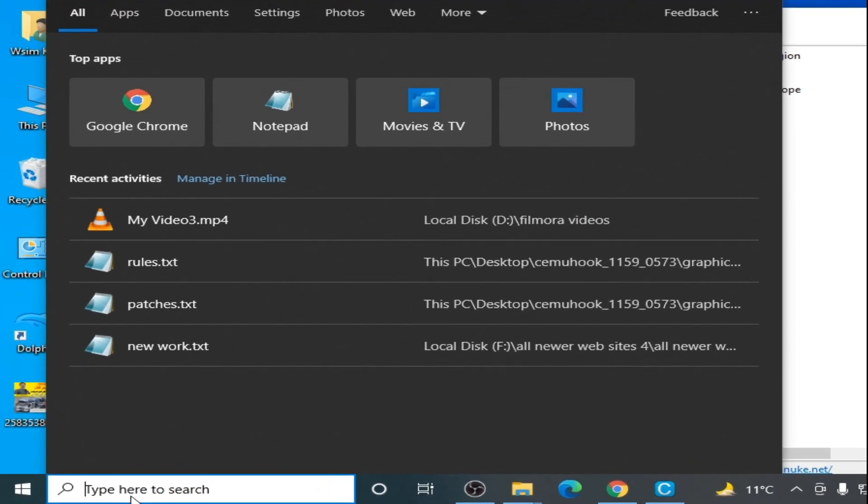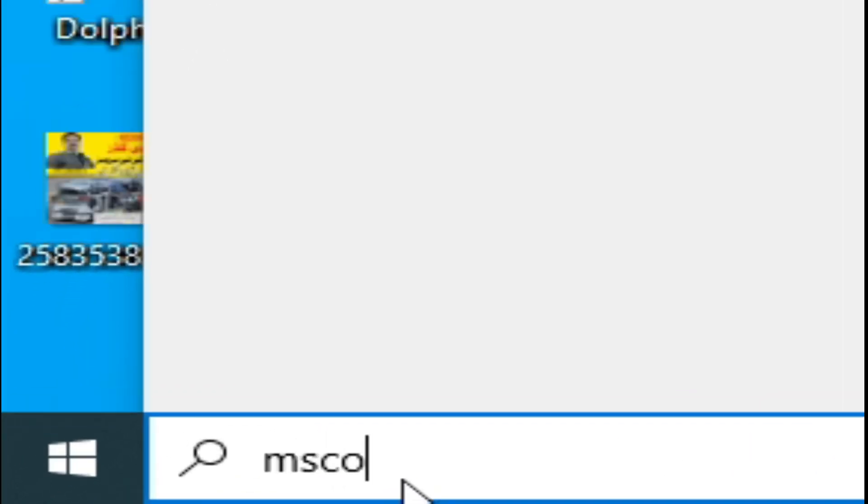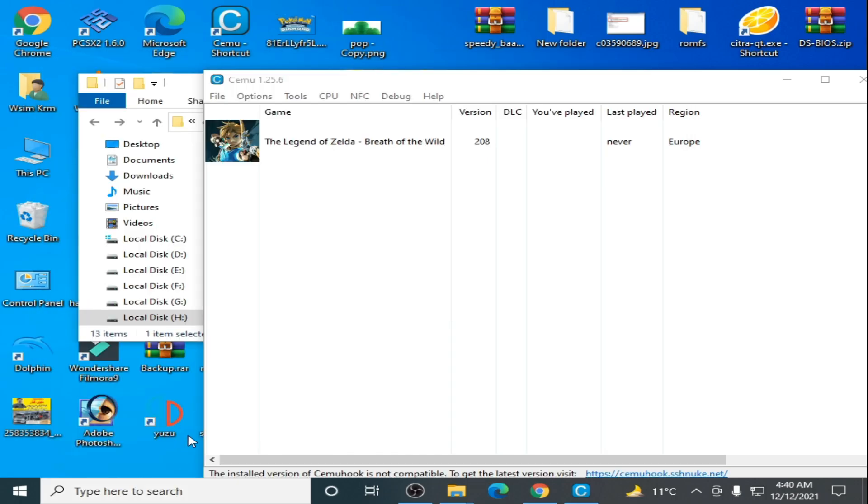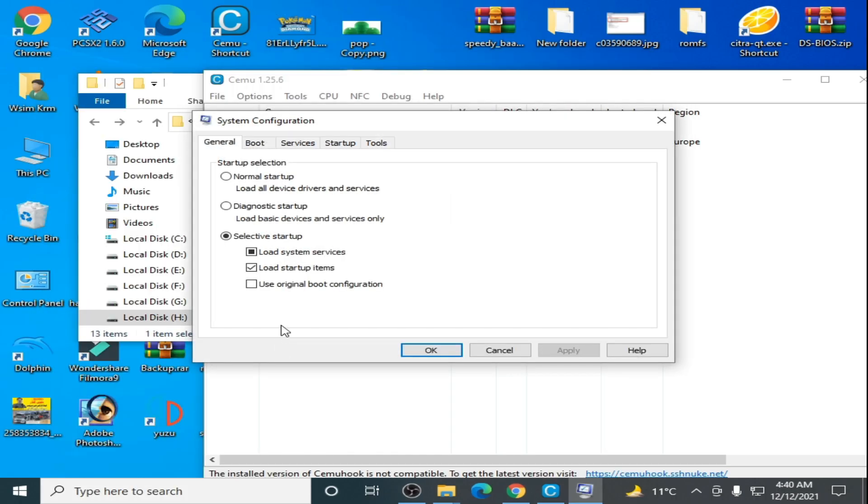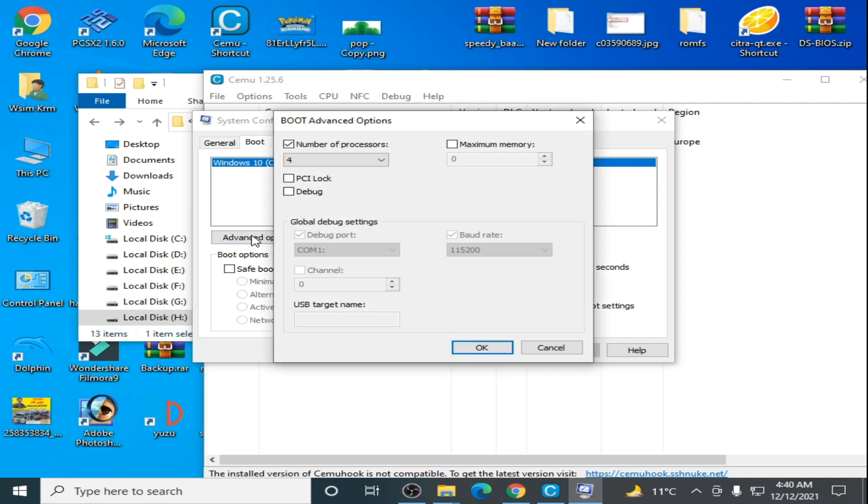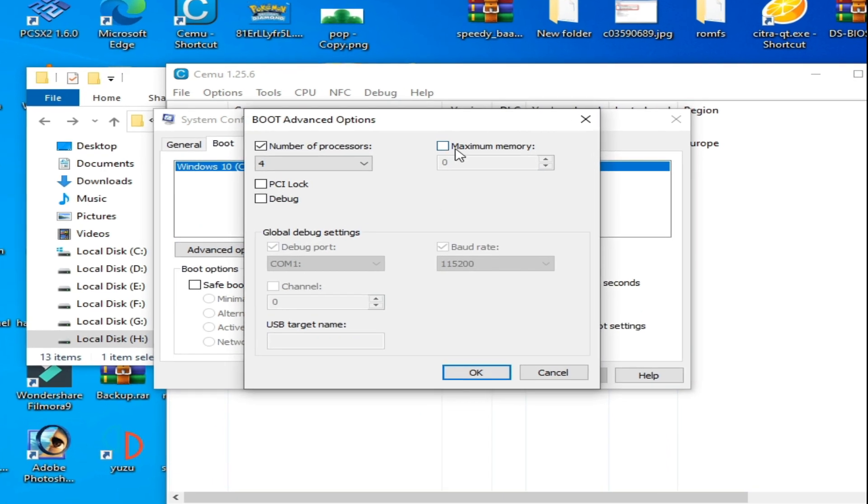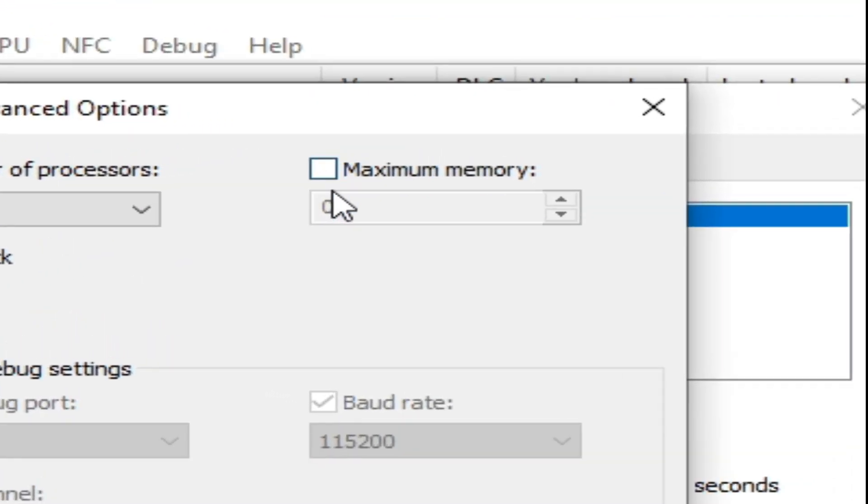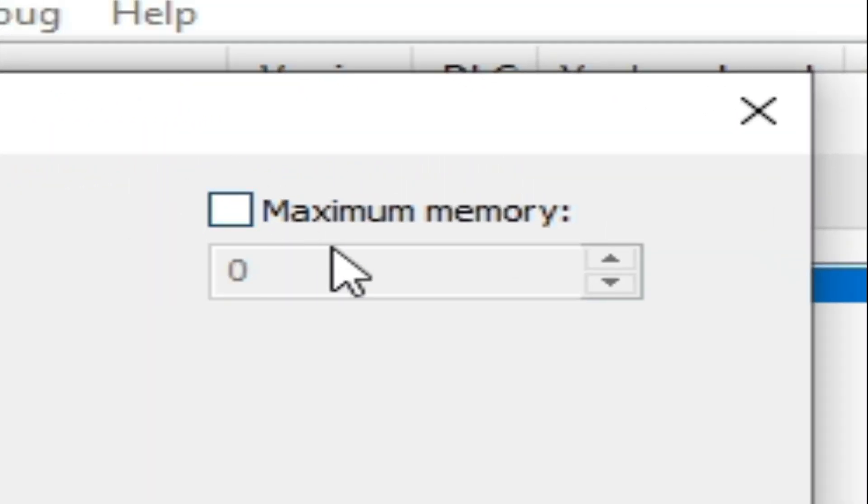Go to boot, advanced options, and uncheck this option, maximum memory. After unchecking this option, click OK and apply, OK.